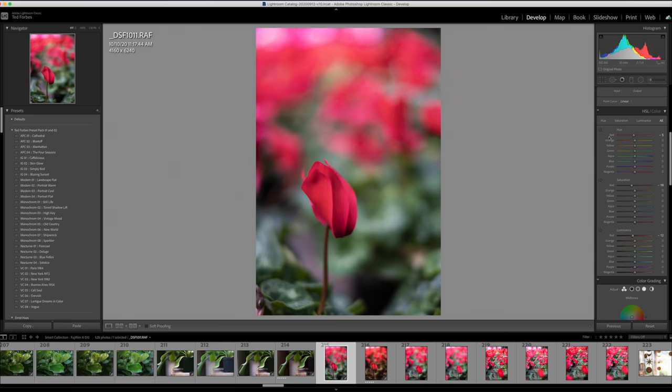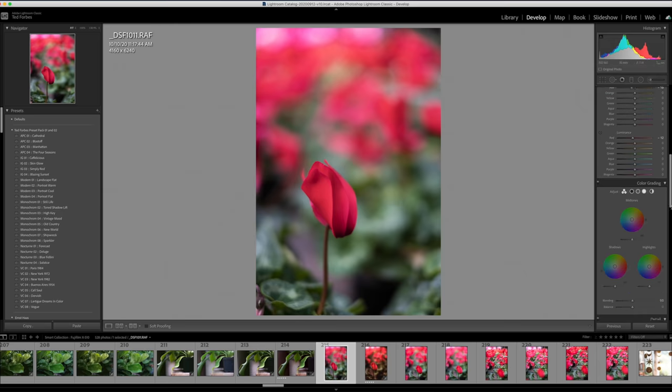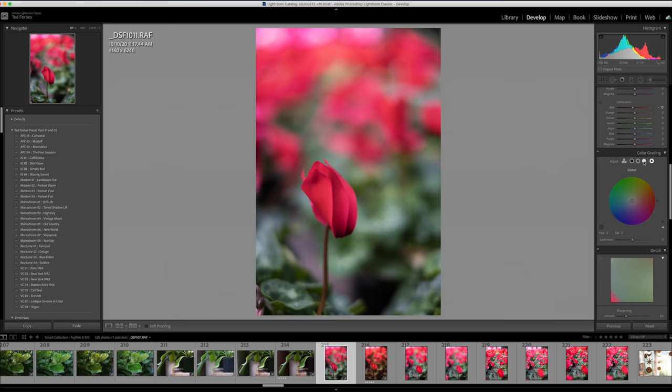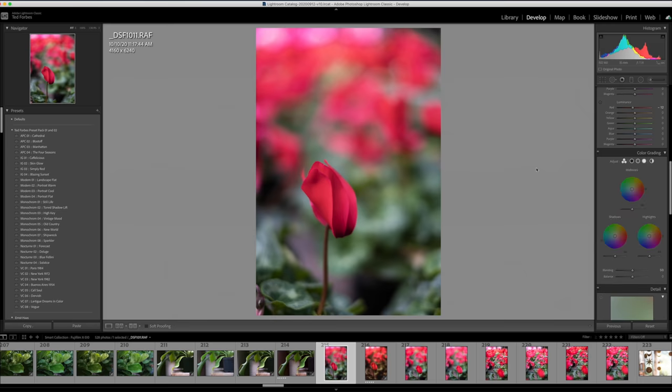So you want to use the HSL control still if you're targeting a specific color range in the image. But the color grading is going to give you a little more global control, I guess you could say, even though it does contain global. So don't get confused. But this is more towards, you know, we're just going to isolate the shadows or the highlights or those mid-tones.